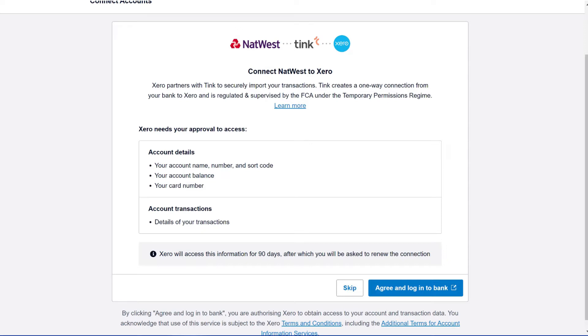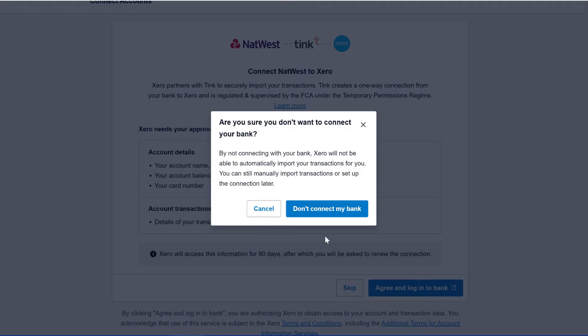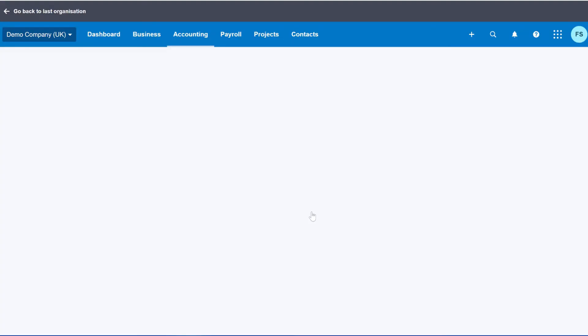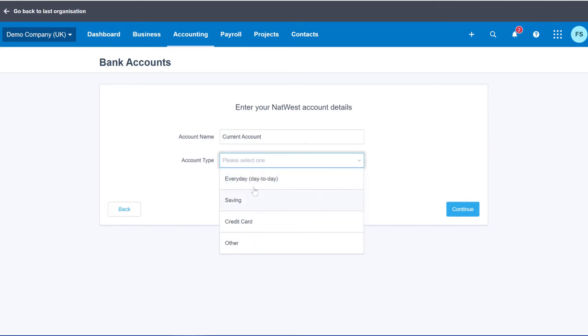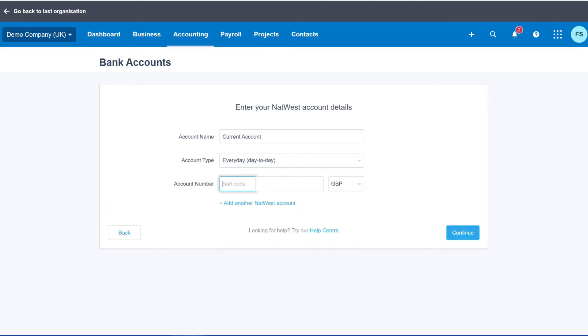Now for the sake of the purpose, obviously I'm not going to actually add a bank account. So if I skip to the next step, this is what the screen will look like. So from here, you type in the account name, type in the account number and you click Continue.